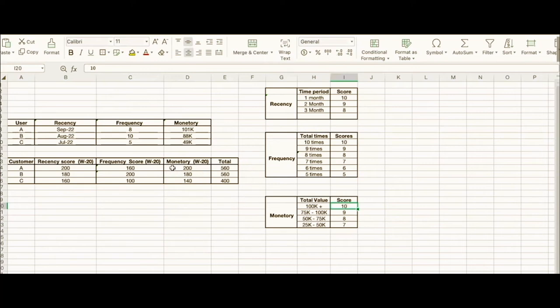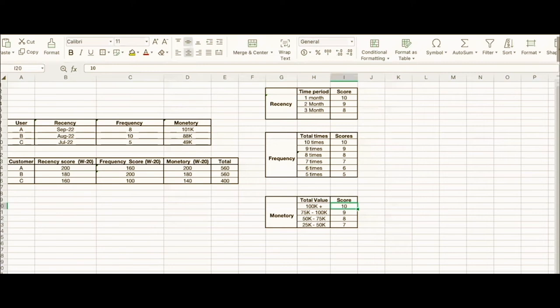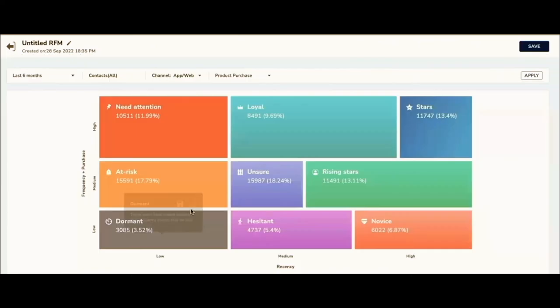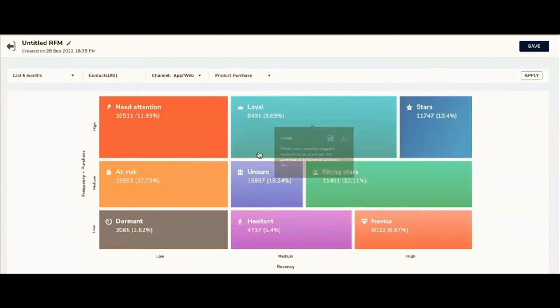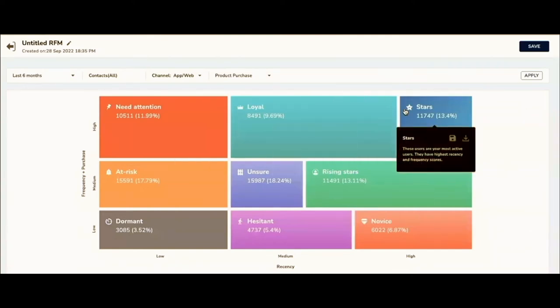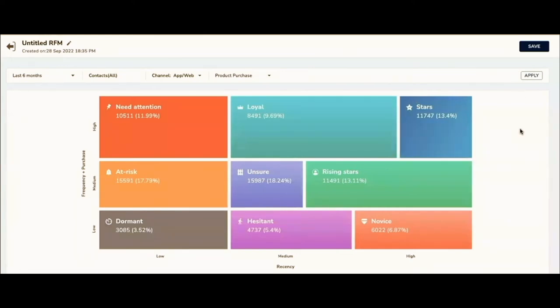User B gets 180, User C gets 140. In total, User A scores 560, User B also gets 560, User C gets 400. This is just three users; it will be in millions when it comes to your brand. How do we bifurcate these users? Based on the score—someone who scored 560 is the highest—those users are put in star or loyal customers quadrant. If the score is more than 500, we put them in star or loyal. Based on the scores we've seen, User A and B would come under loyal and star. User C would come under unsure or hesitant.